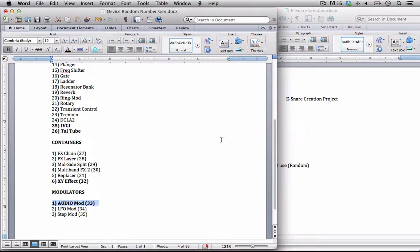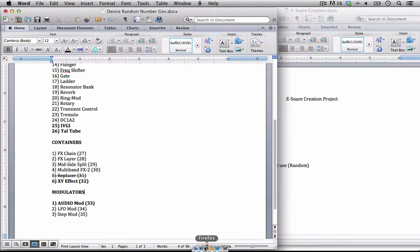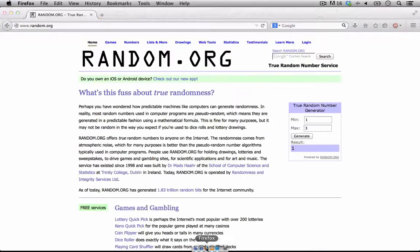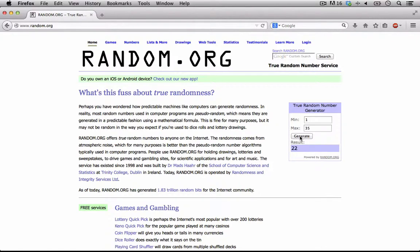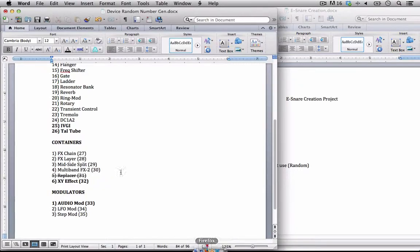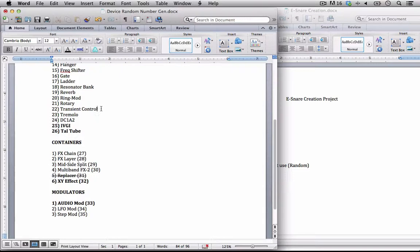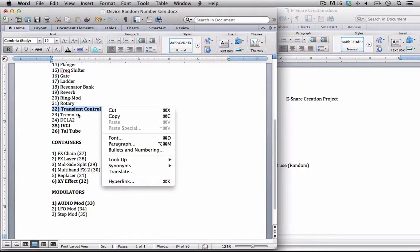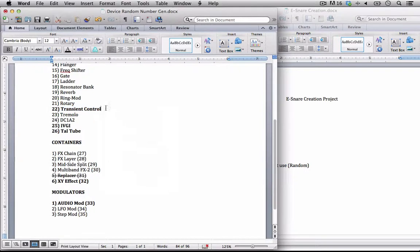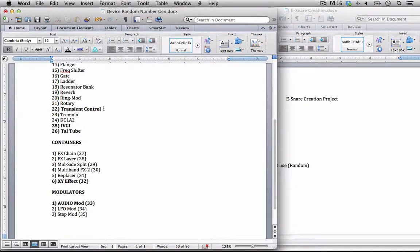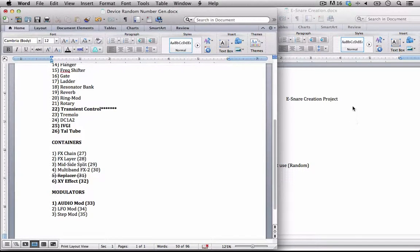And last but not least, let's generate one more at random. This is the wild card, this is the one that we have to use, so from 1 to 35. I'll generate one and then I'll generate another. 22, which is the transient controller. And I'll just star this one up so I realize this is that one.